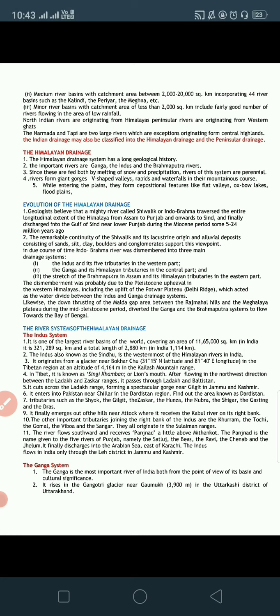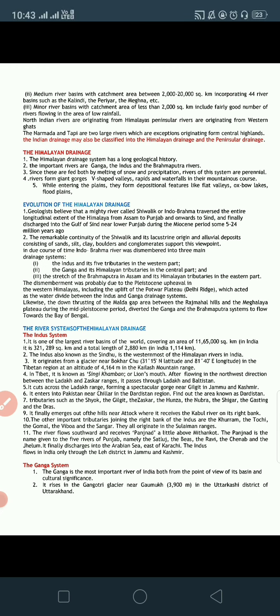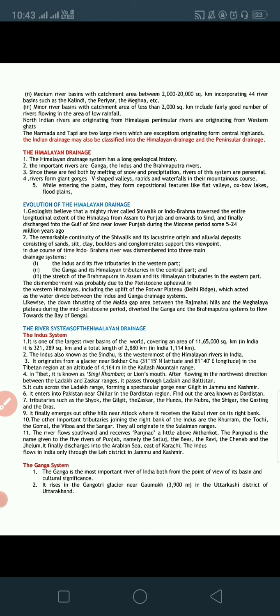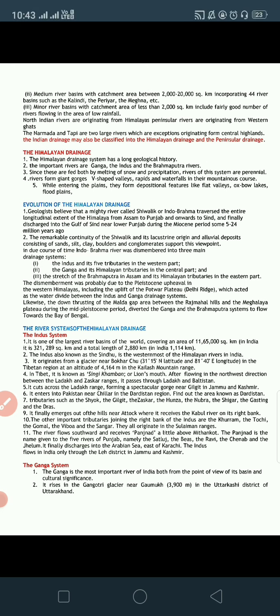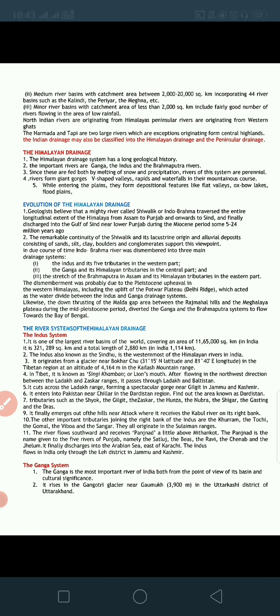Coming to the evolution of the Himalayan drainage: the Himalayan drainage system has a long geological history. The most important rivers are the Ganga, Indus, and Brahmaputra. These three rivers, along with their tributaries and distributaries, form the whole Himalayan basin.